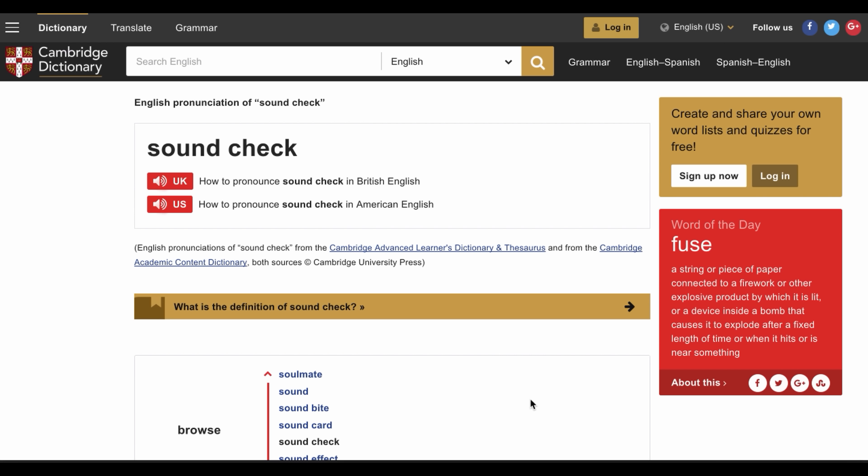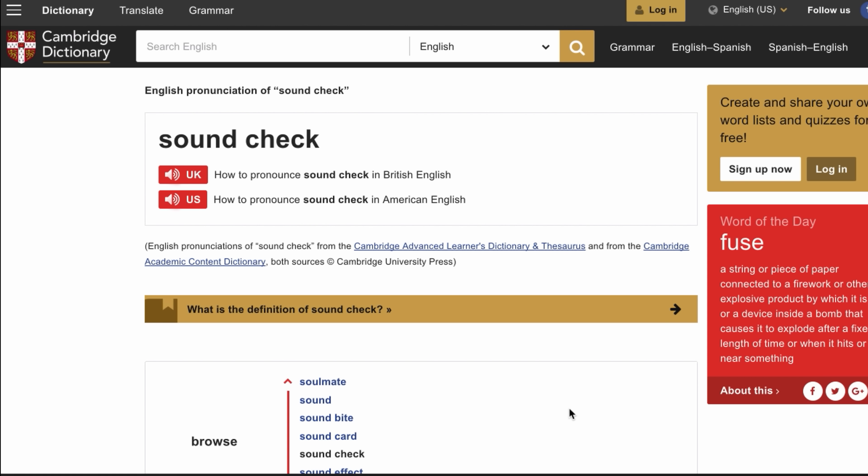Hello, beautiful people. This is Teacher Dan. How's it going? I got a question and wanted to do this quick video for you. How do you know how to pronounce a word you don't know?